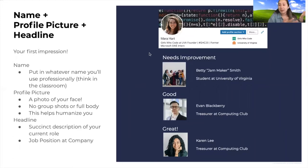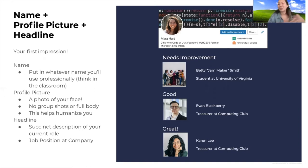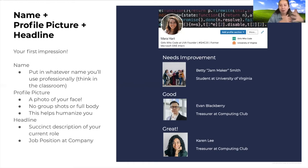For your name, it's simple: whatever name you use in the classroom, put that on LinkedIn. For your profile picture, use a photo of your face — a group shot makes it unclear who you are, and a full-body photo isn't clear enough. A profile picture helps your profile stand out as an actual human being. Your headline should be a succinct description of your current role, job position, interests, or even a past internship.